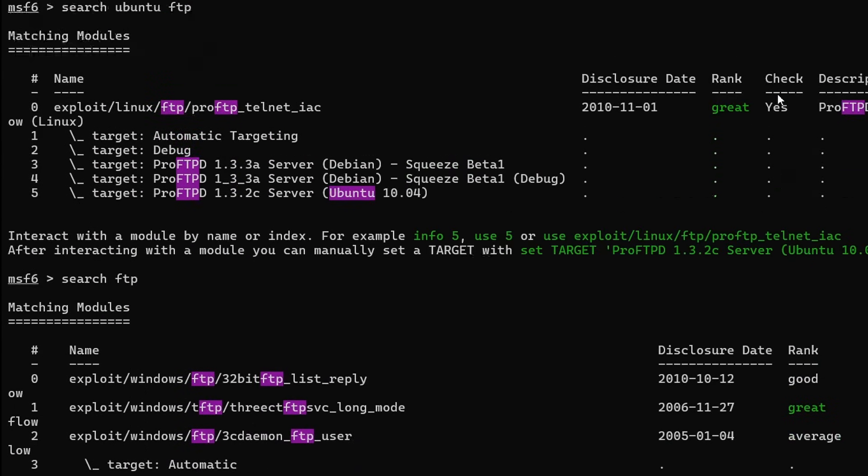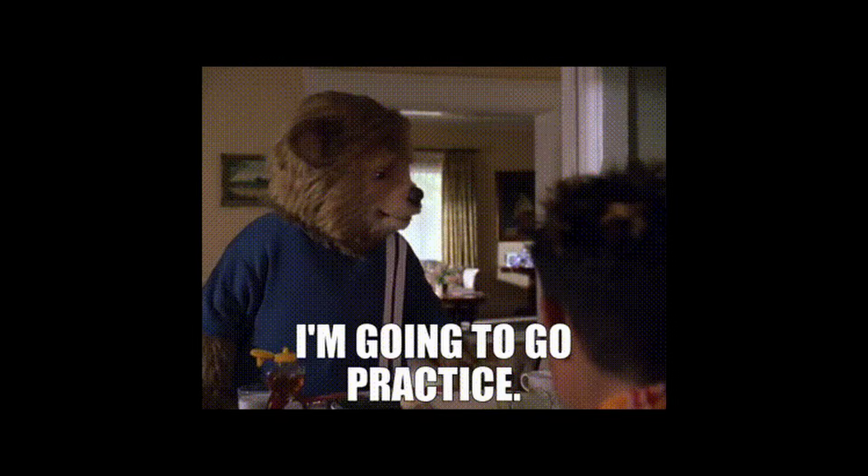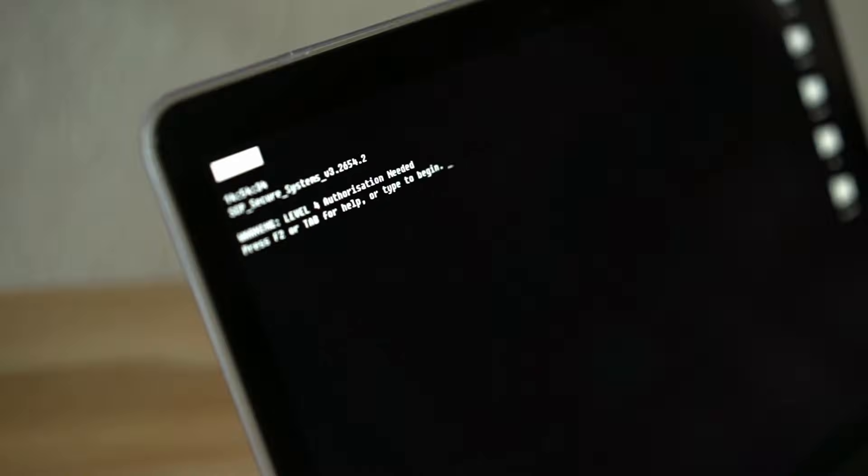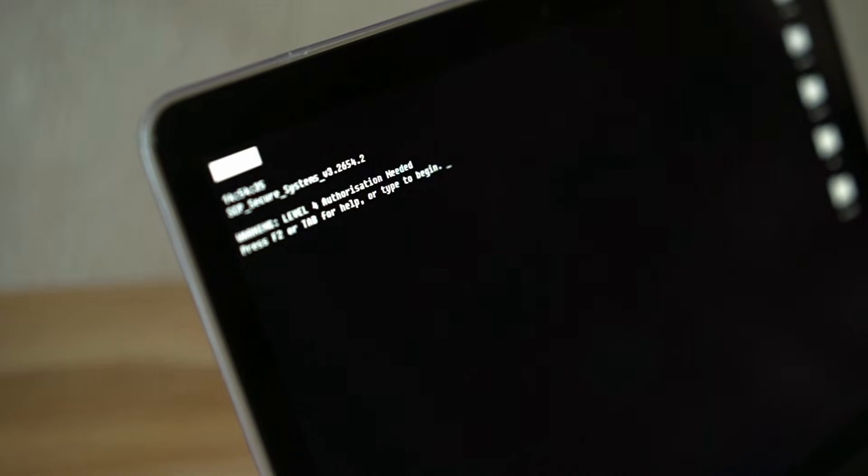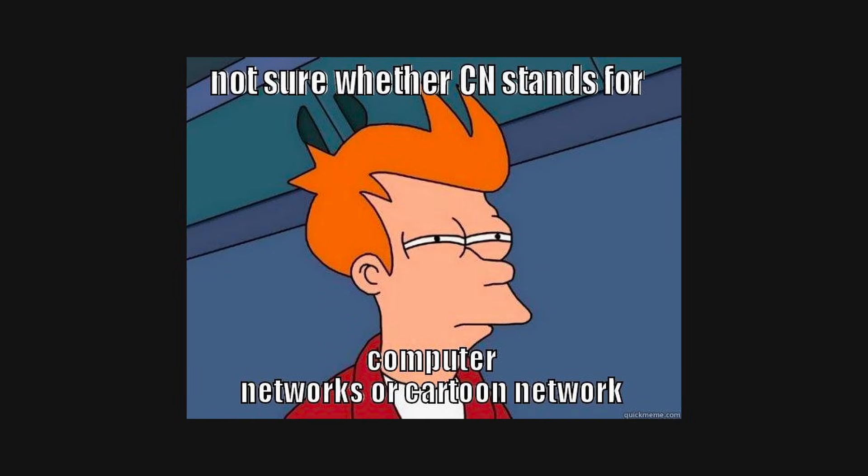Even though whatever we have seen seems so easy to do, ethical hacking takes a lot of practice. If you're interested in pursuing a career in cybersecurity or simply want to enhance your technical skills, here are some practical steps.